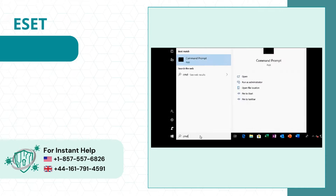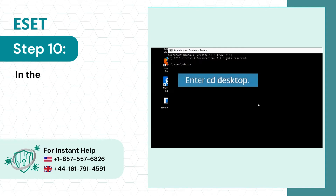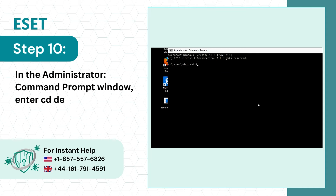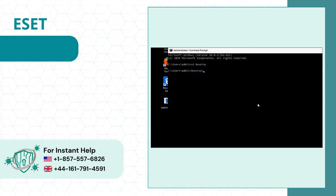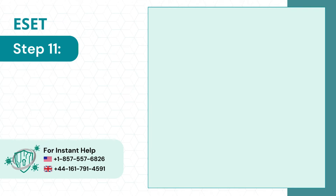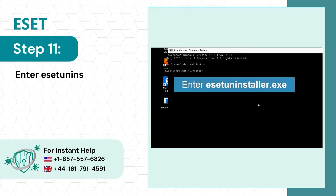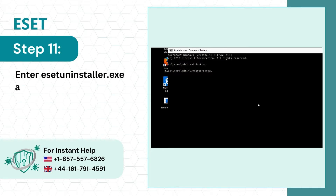Step 10: In the Administrator Command Prompt window, enter CD Desktop. Step 11: Enter esetuninstaller.exe and let it run.